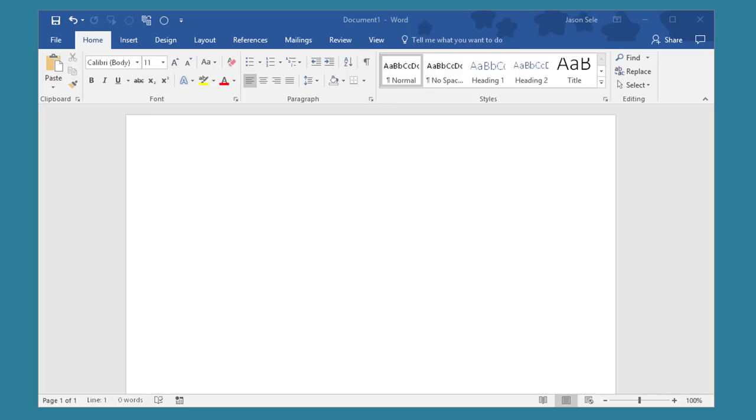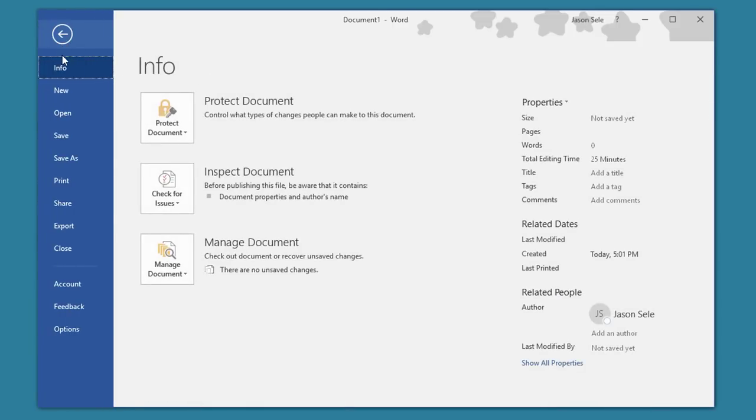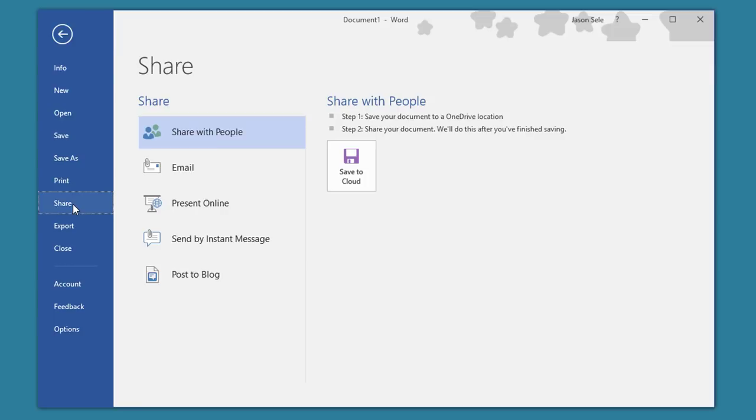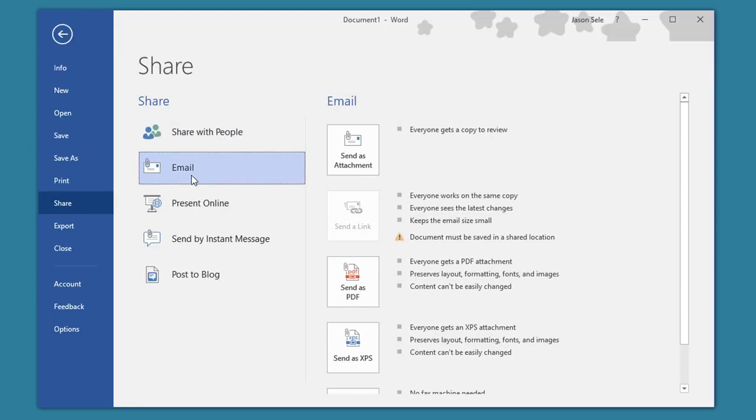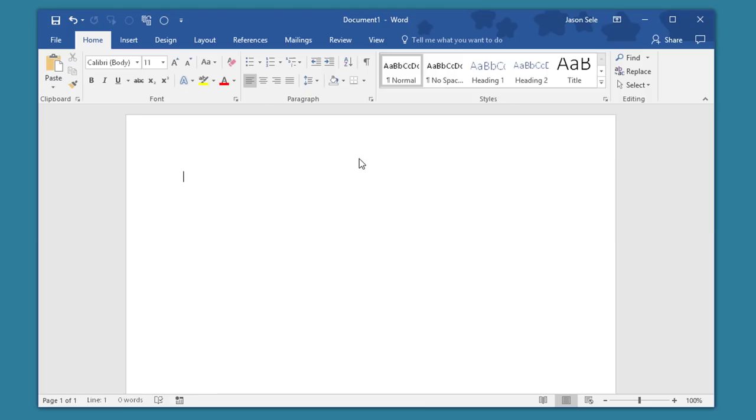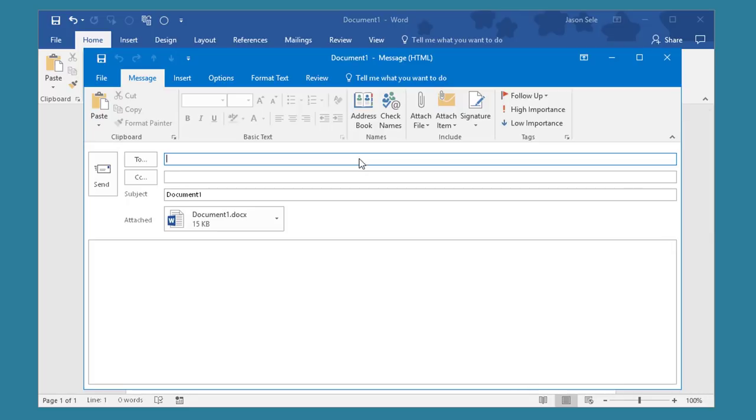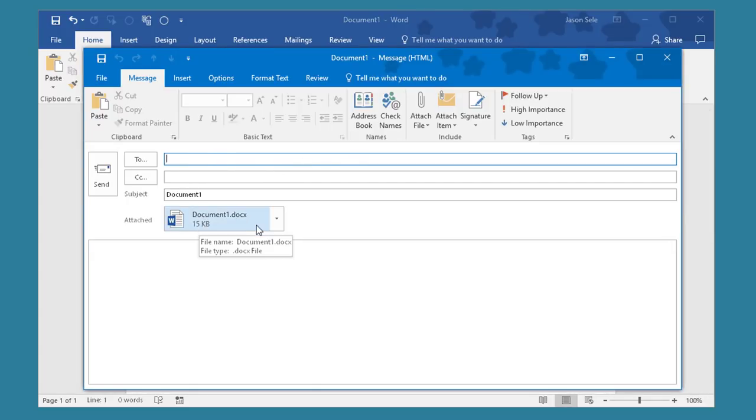Number 21. File, Share, Email. Rather than saving your file and then attaching it to an email and sending it you can do it directly. Just go to File, Share, choose Email and you have a choice to send it as an attachment, send it as a PDF, and a few other options. We're going to send it as an attachment. That opens up Outlook and allows you to address and send the attached file.